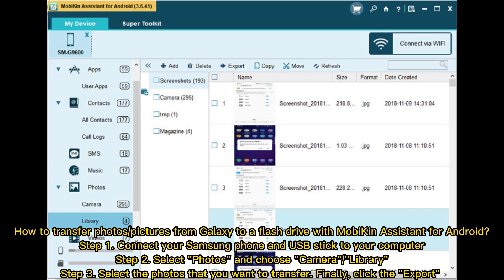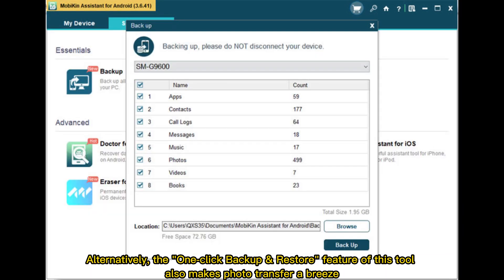How to transfer photos from Galaxy to a flash drive with MobAkin Assistant for Android: Step one, connect your Samsung phone and USB stick to your computer. Step two, select Photos and choose Camera Library. Step three, select the photos you want to transfer, then click Export. Alternatively, the one-click backup and restore feature also makes photo transfer a breeze.